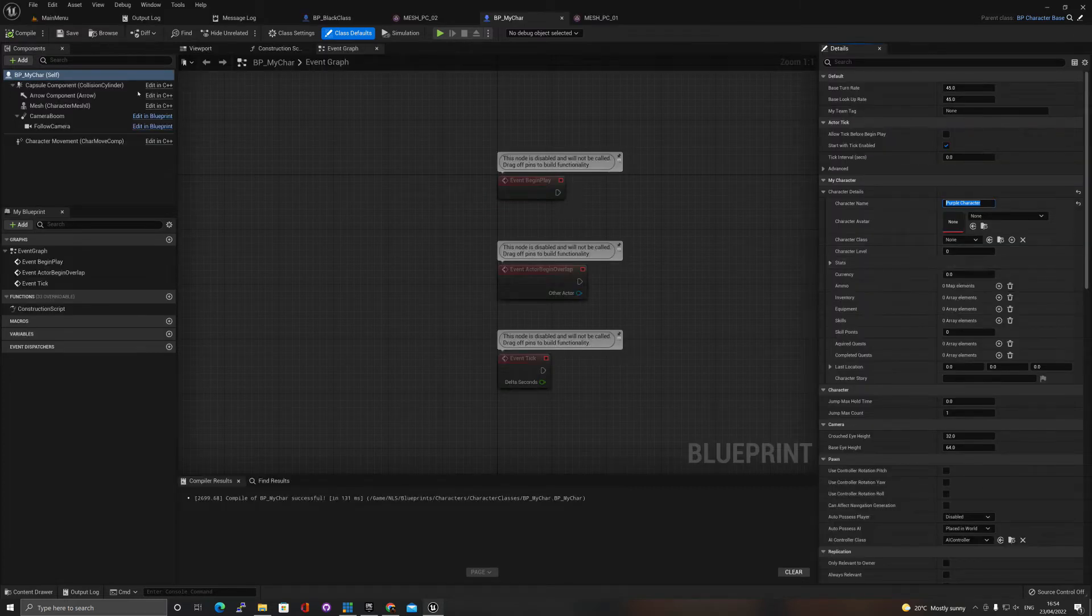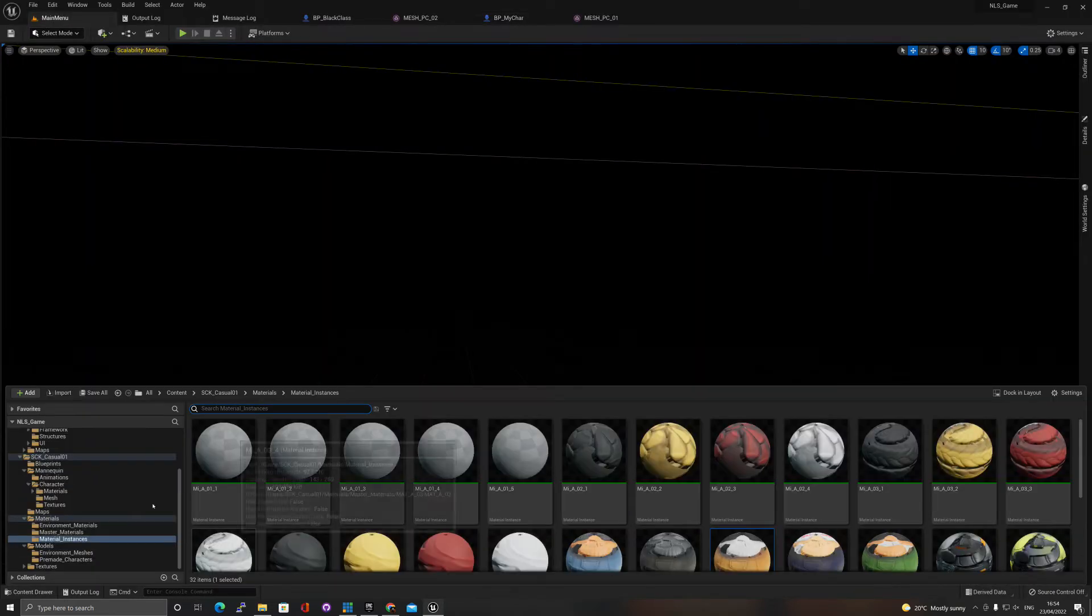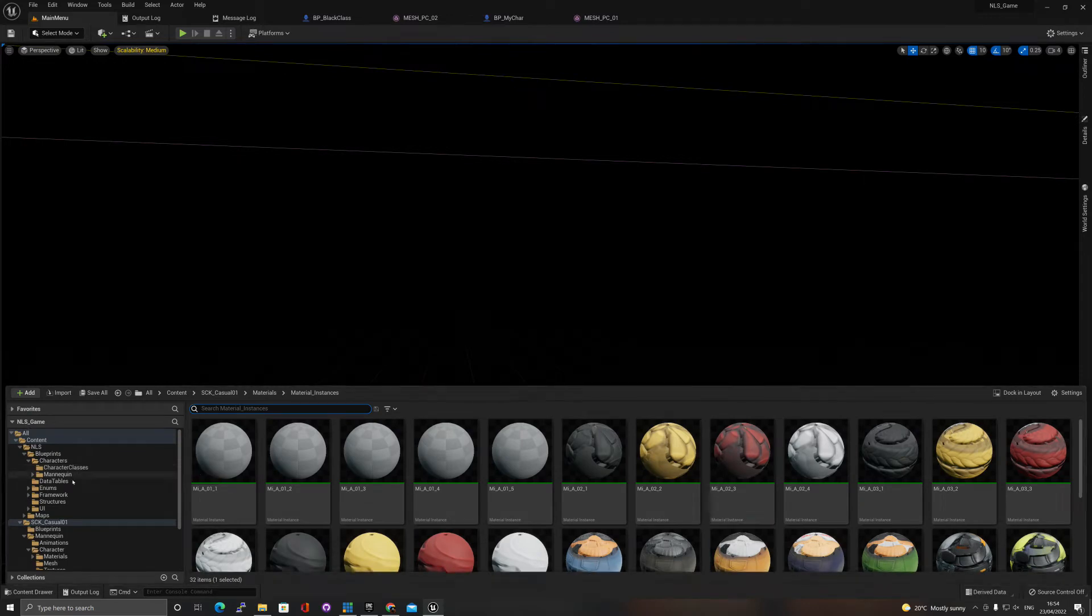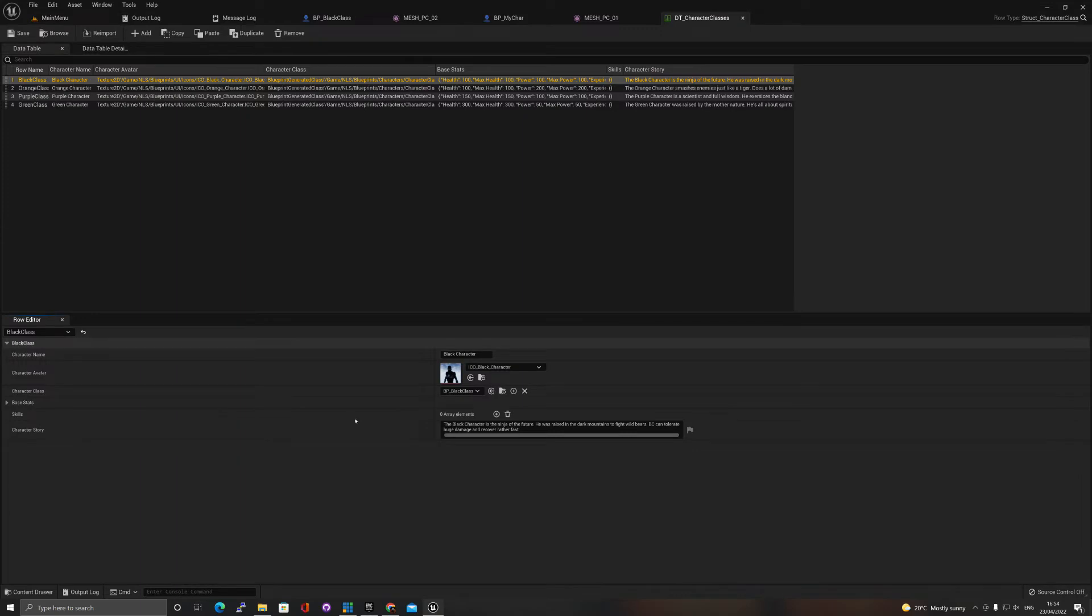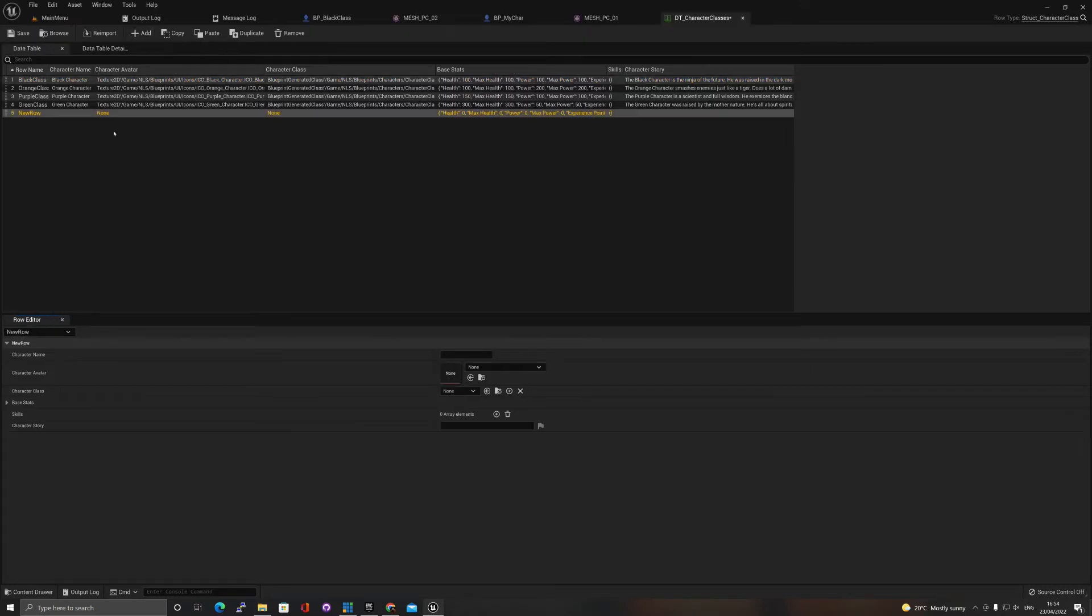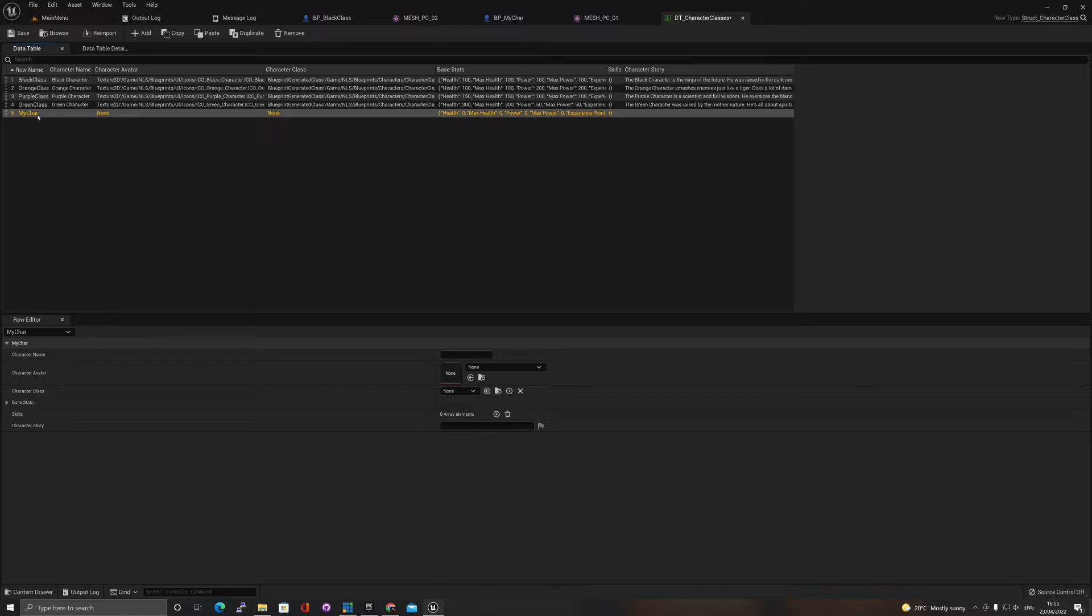We'll see here that we have character details and that's what we need to change. At the moment it says purple character but we want to add a new one. We can do that by going to our NLS, go to data tables details and then DT characters. Add a new row, let's call it my character. This is the name of the row, it needs to be no spaces, just one word.